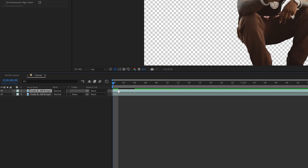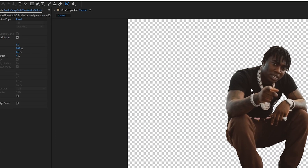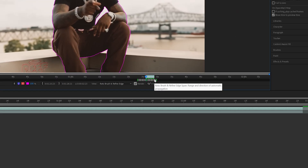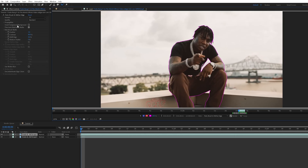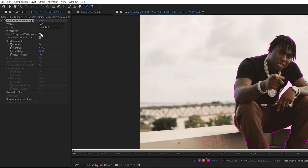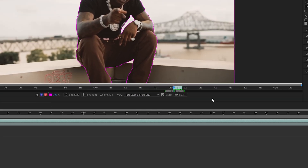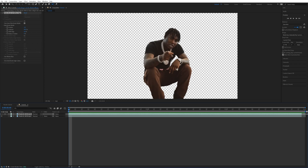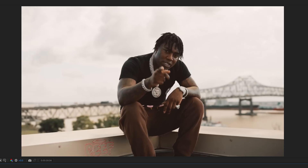Now that we have our subject masked out, duplicate that layer, go to the rotoscope brush, double click on your subject, click freeze to unfreeze it, then go to invert foreground/background, make sure that's checked, and then refreeze it. What that's going to do is mask out everywhere besides where the subject was. The top layer will be the background minus the subject, and the bottom layer will be the opposite, so if you combine both of them it should look like a normal clip.